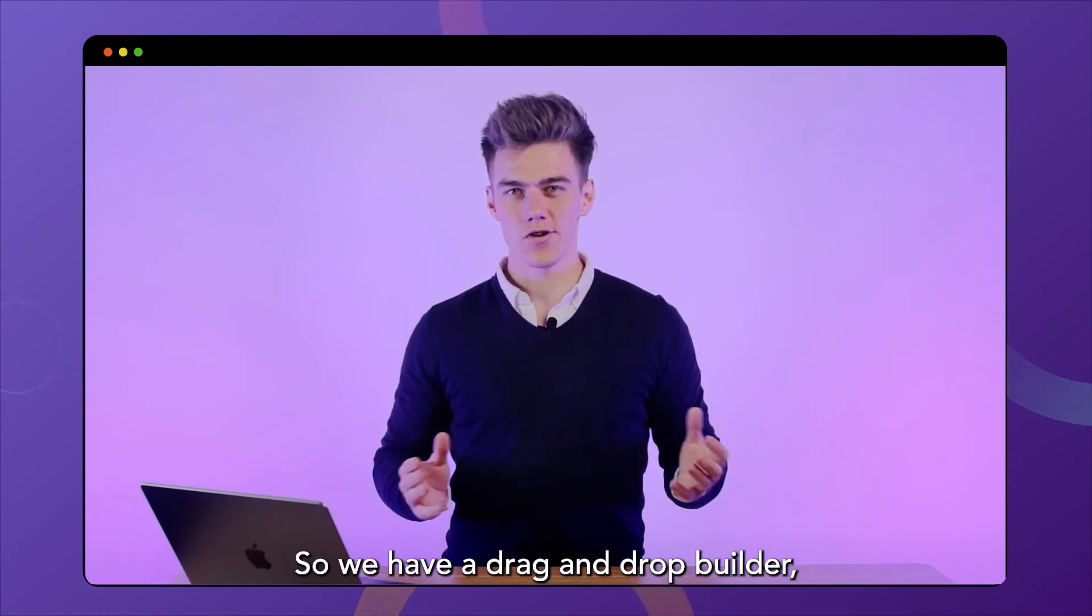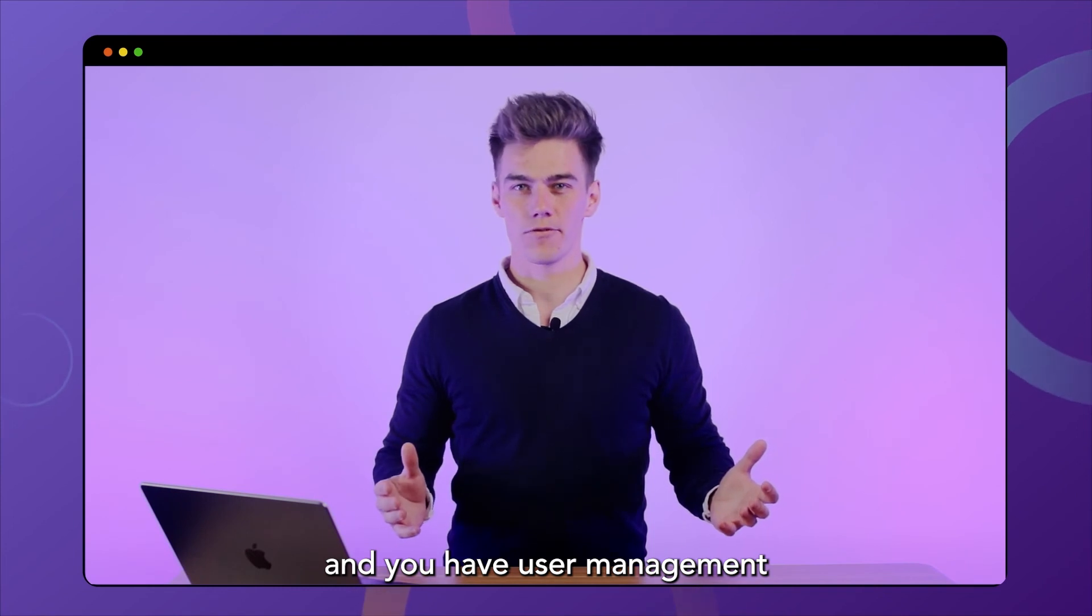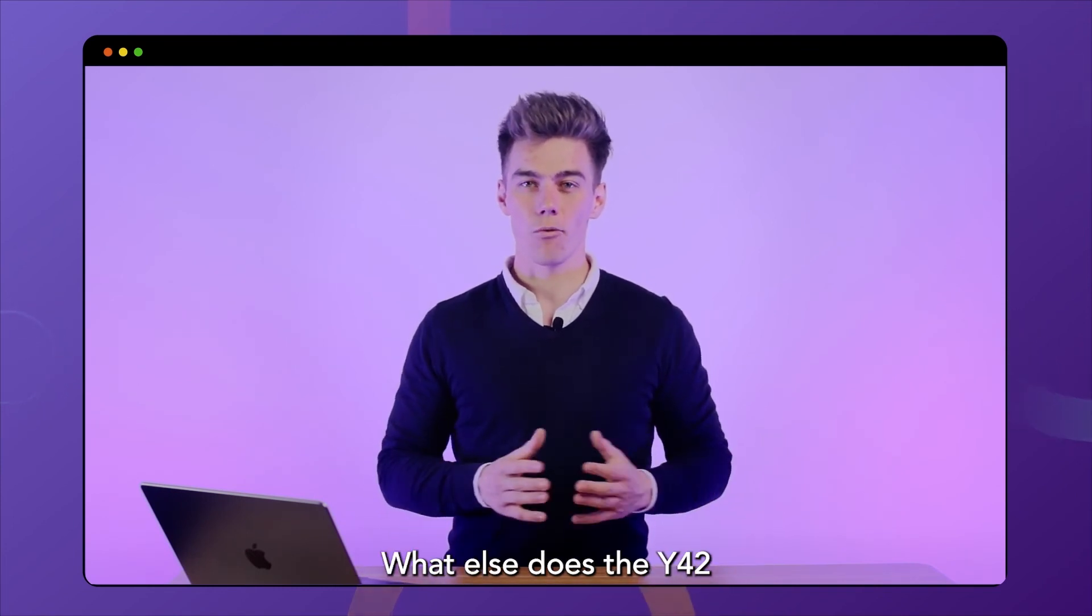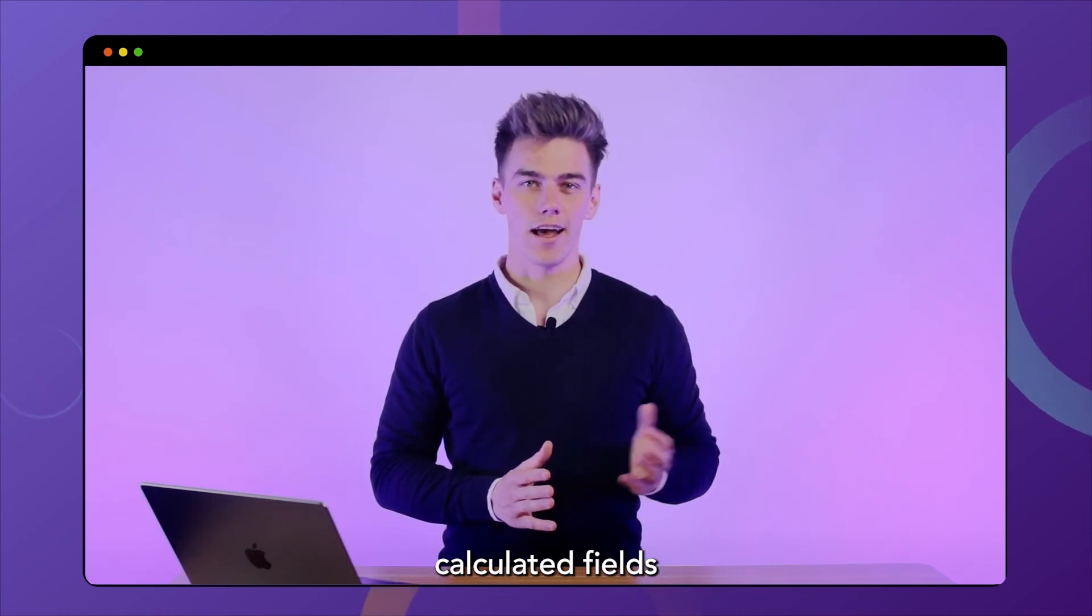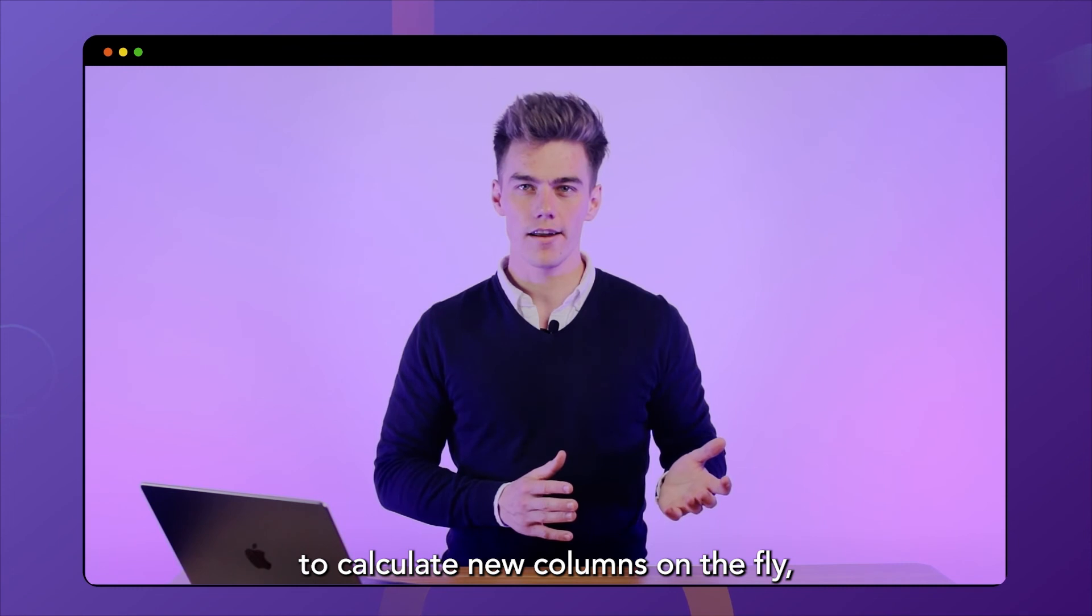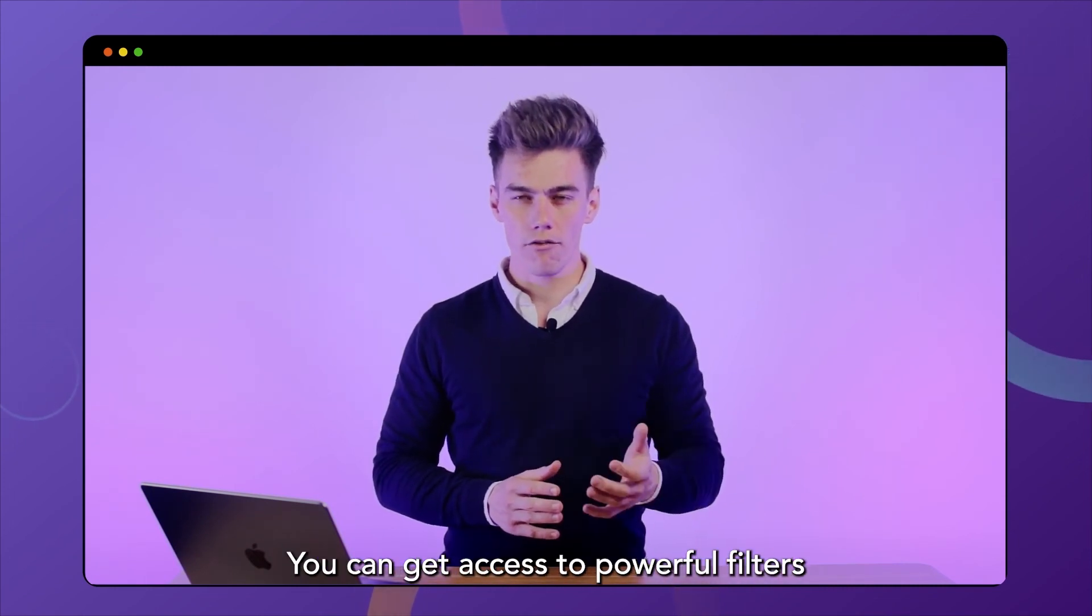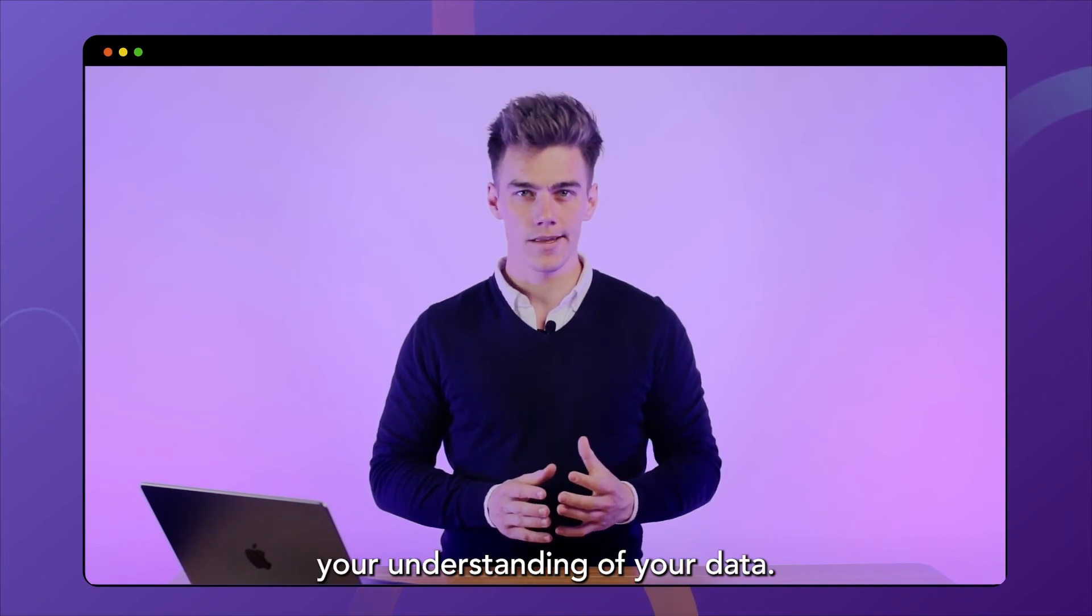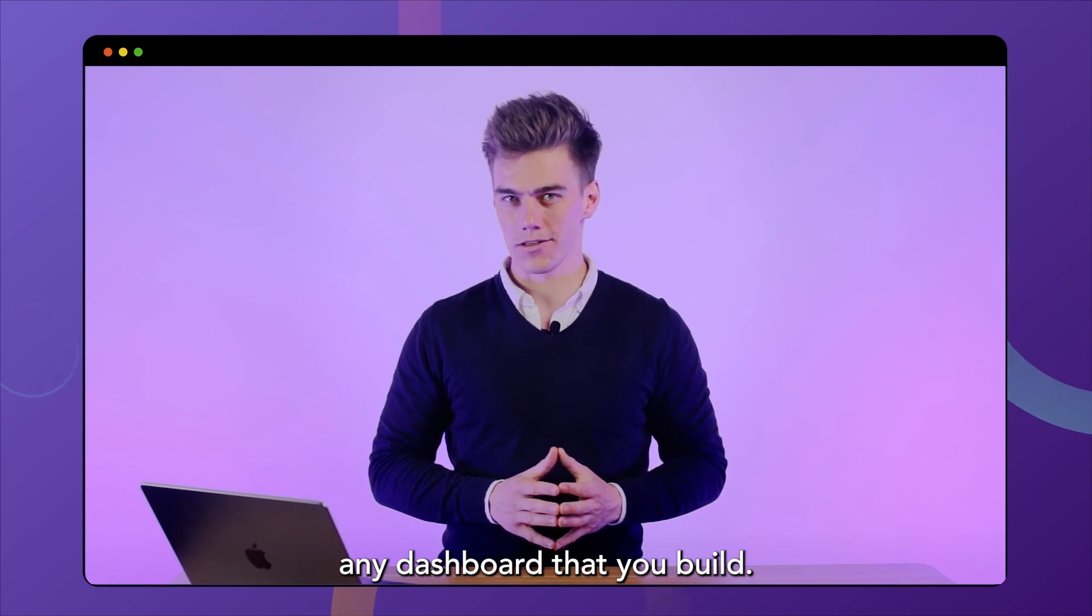So we have a drag and drop builder. We have interactive widgets and you have user management for all your dashboards. What else does the Y42 visualization cover? Well, you can use calculated fields to calculate new columns on the fly if you need more expressive metrics. You can get access to powerful filters that help you improve your understanding of your data. And you can super easily export any dashboard that you build.